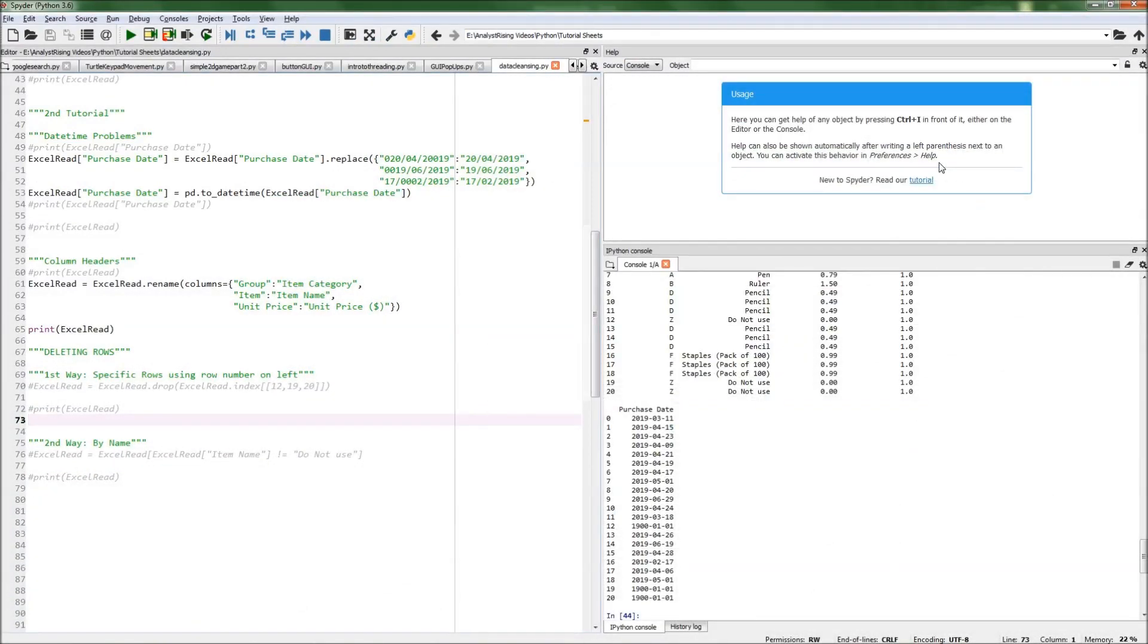Hello and welcome to this Python tutorial. Today I will be showing you two different ways you can use Python to delete rows from your imported data.